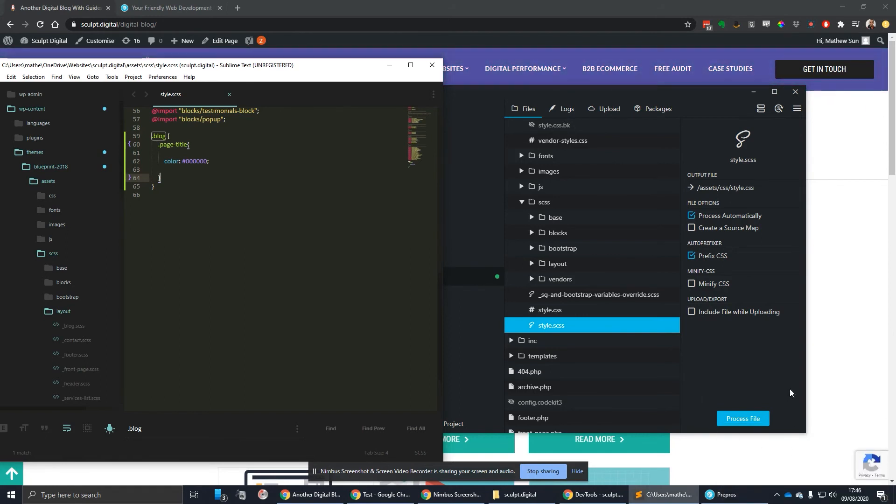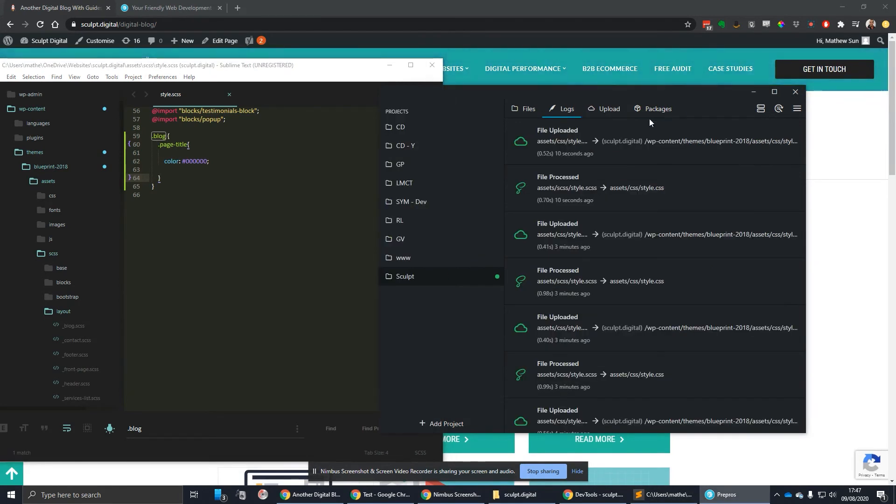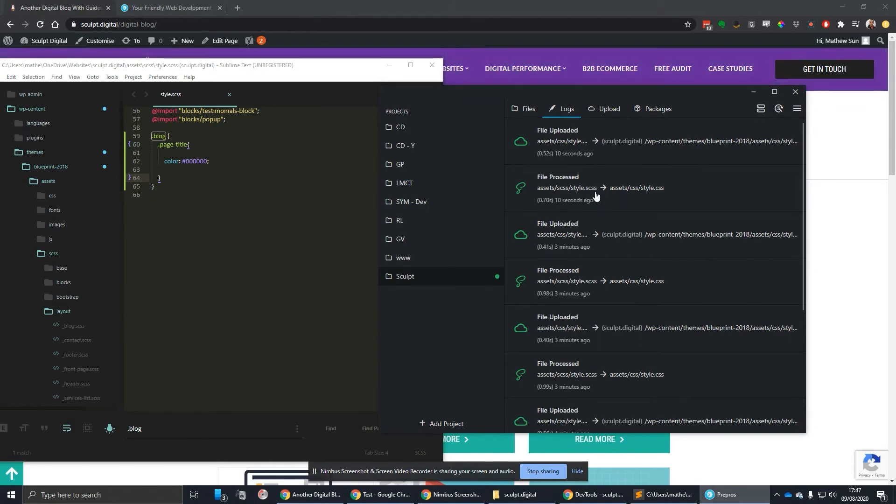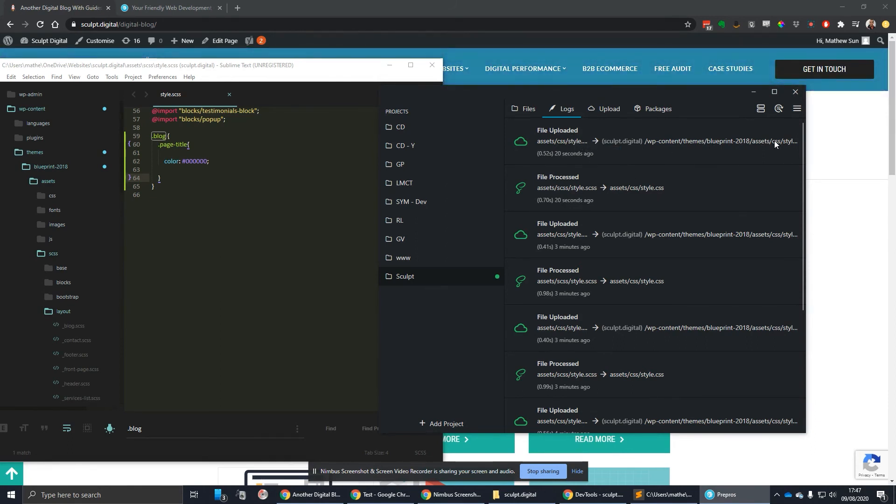Actually Prepros comes up with a notification there saying successfully processed. And another one quickly popped up said uploaded, but I think that just got dismissed. You can always check the logs as well if you're not sure, if you just missed a notification that comes up. That tells you what exactly Prepros is doing in terms of processing and uploading. You can see my SASS was processed to the style.css file, and then it was uploaded to the path set.